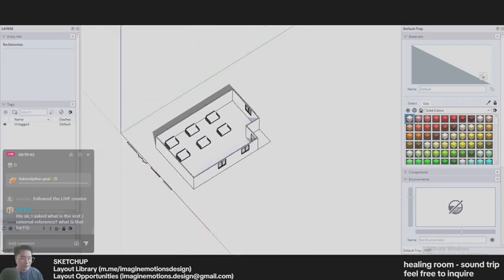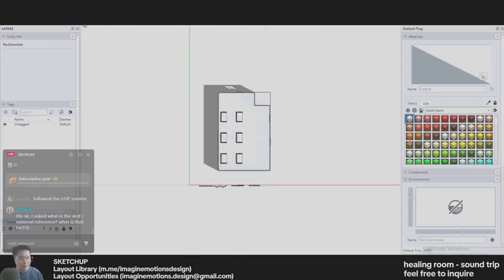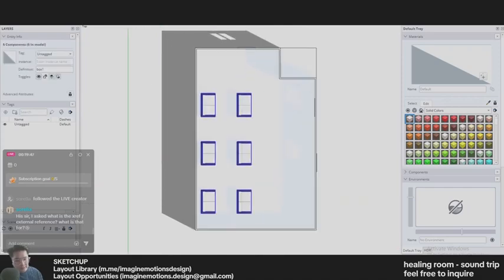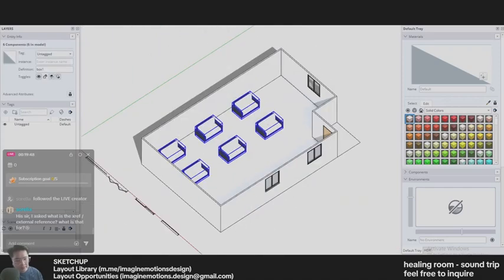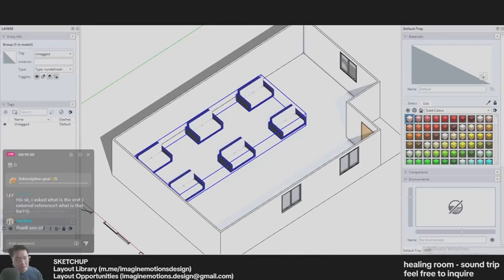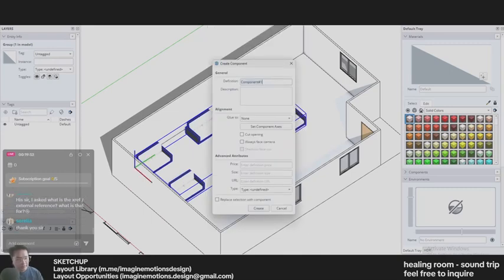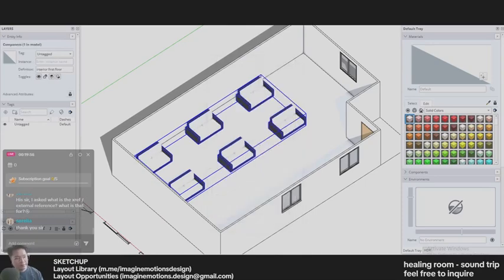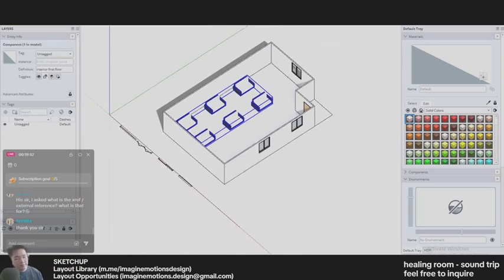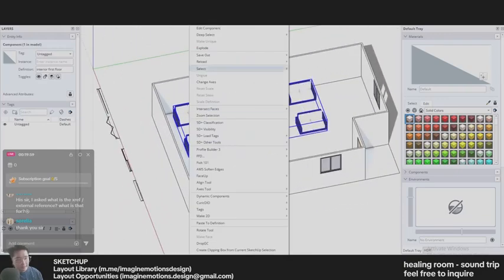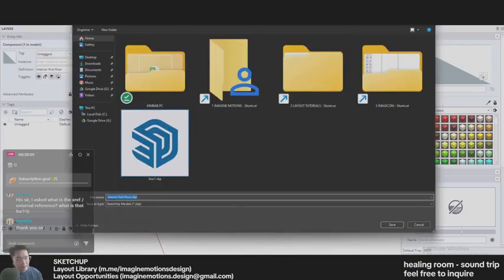We saw earlier we use external reference for sofa. You can also use that for other things. For example, I will save all of these sofas into one group and call it interior first floor. I will save that interior first floor into my device.